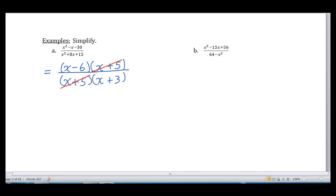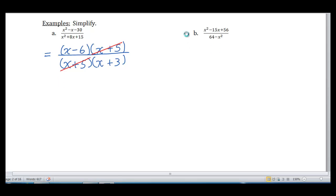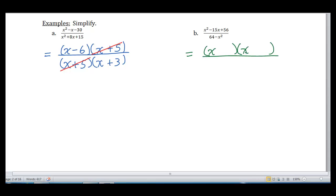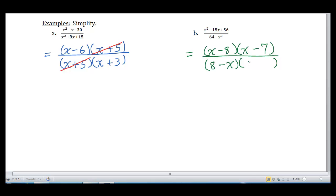Example B: x squared minus 15x plus 56 all over 64 minus x squared. In order to simplify, we need to factor so we can see the multiplication. We can't just cancel the x squareds. For the numerator, two numbers that multiply to 56 and add to negative 15 are negative 8 and negative 7. For the denominator, there's no GCF and we have two terms with a square — it's a difference of squares. We have to be careful: numbers first, variable second, giving us 8 minus x times 8 plus x.